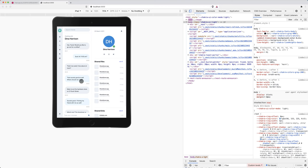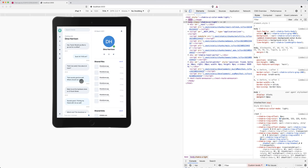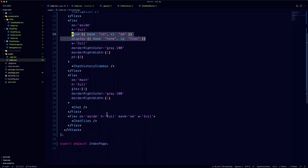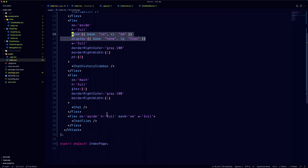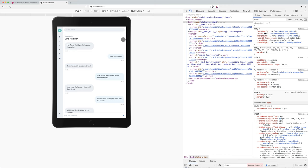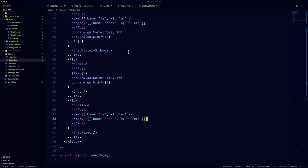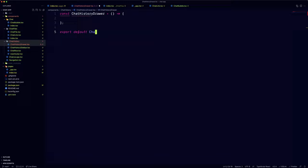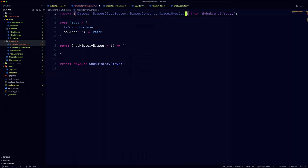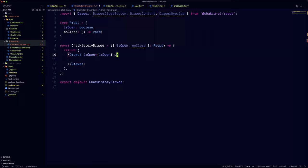We can use the responsive syntax for the max width and display of the two sections to hide the original ones. Now since they're gone, we can create the new drawer components. The props are going to have an isOpen boolean and an onClose method. We already have the sidebars ready, so we're just going to wrap them into a drawer component.